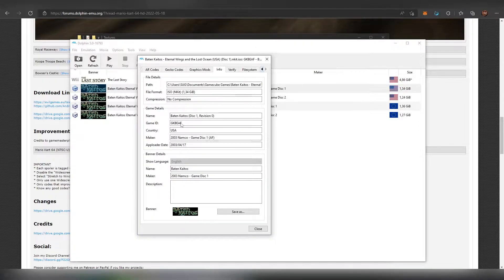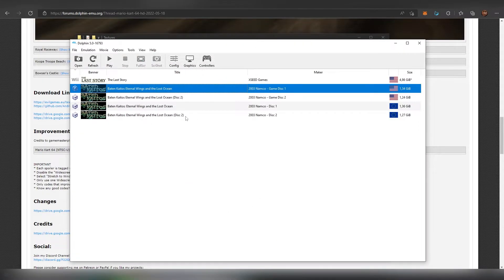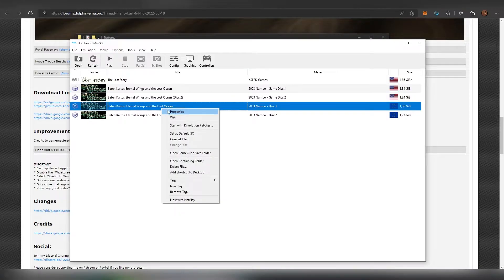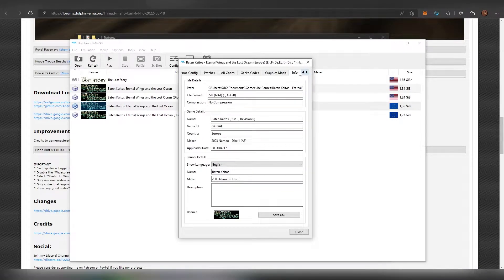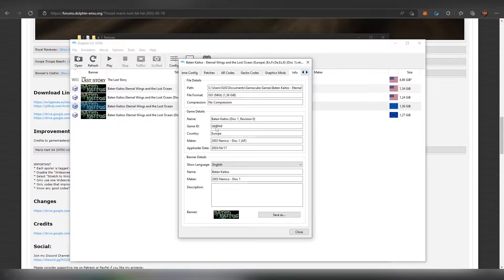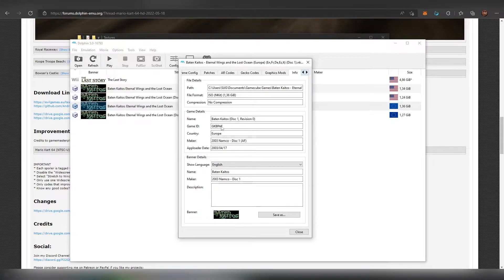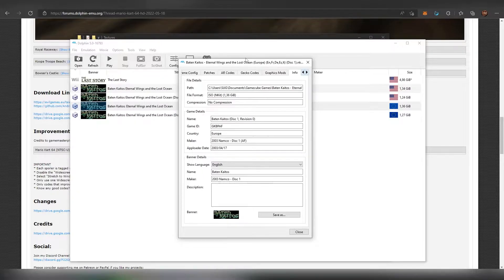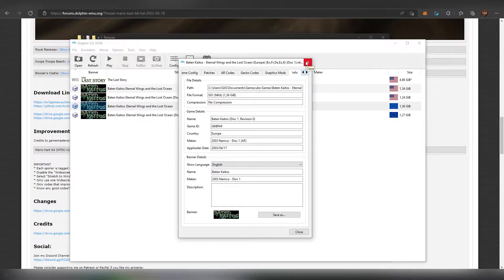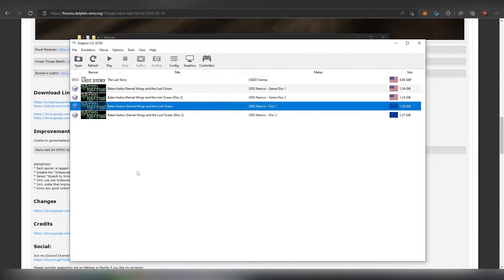G K B E. But when we open up the European version, properties, info, it is G K B P. So the string is different. So remember when you're downloading a texture pack or something, the version of the original version of the game matters when you're going to be renaming that thing.